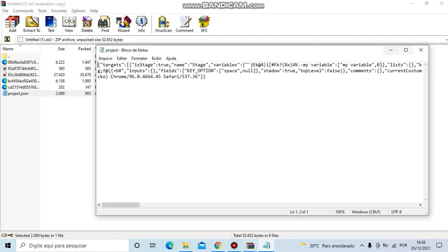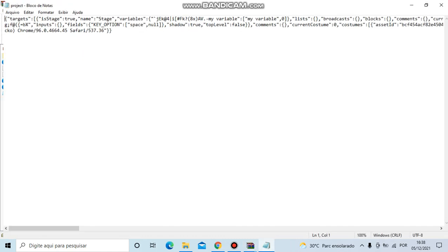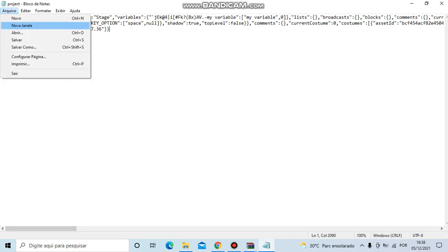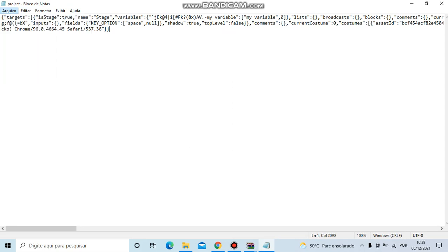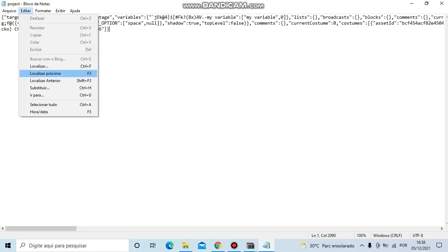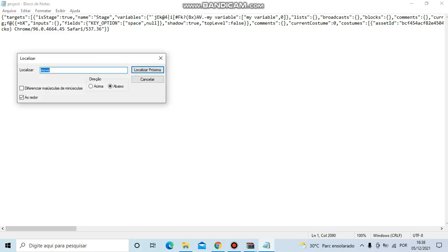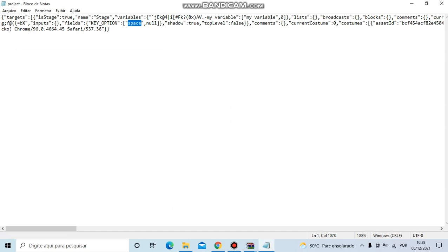When you open project.json, try to find space. And then instead of space, you're going to type in enter.